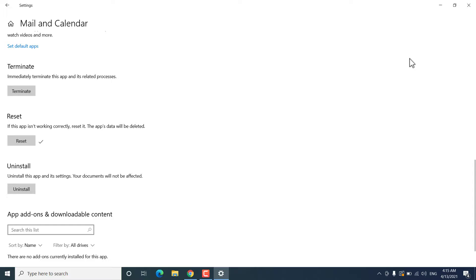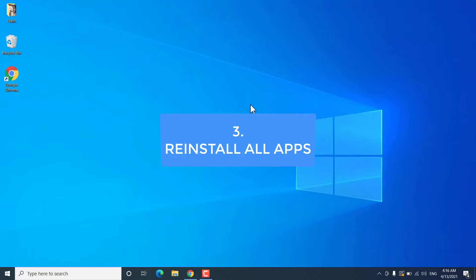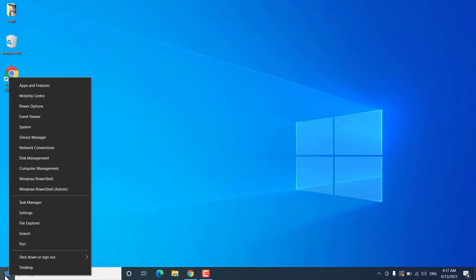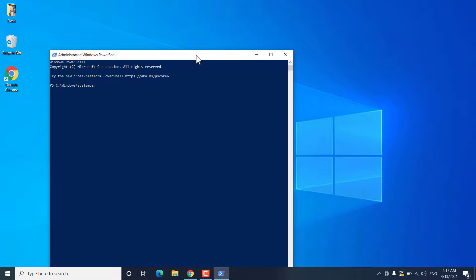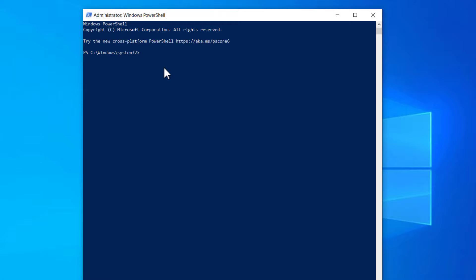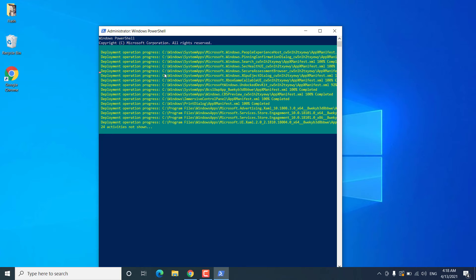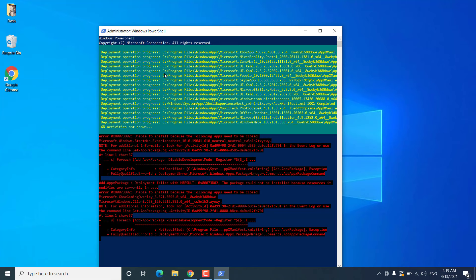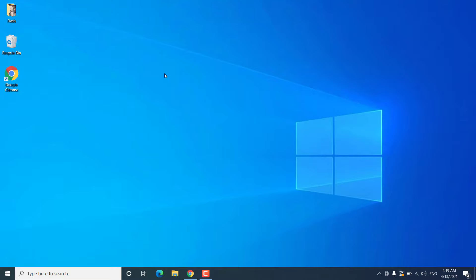If all apps are not opening, you can try to reinstall all the pre-installed apps on Windows 10. Right-click on the Start menu and click on Windows PowerShell as Admin, then click Yes. Copy and paste the command from the video description into PowerShell and hit Enter. This command will reinstall all pre-installed apps and may take some time. Make sure all open apps are closed before performing this step. You may get some errors — you can ignore those. After it finishes, exit PowerShell and restart Windows 10.